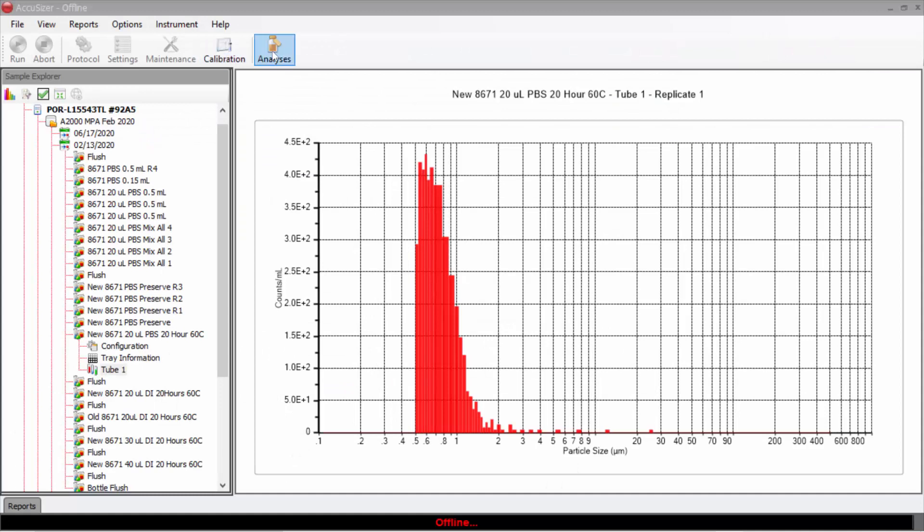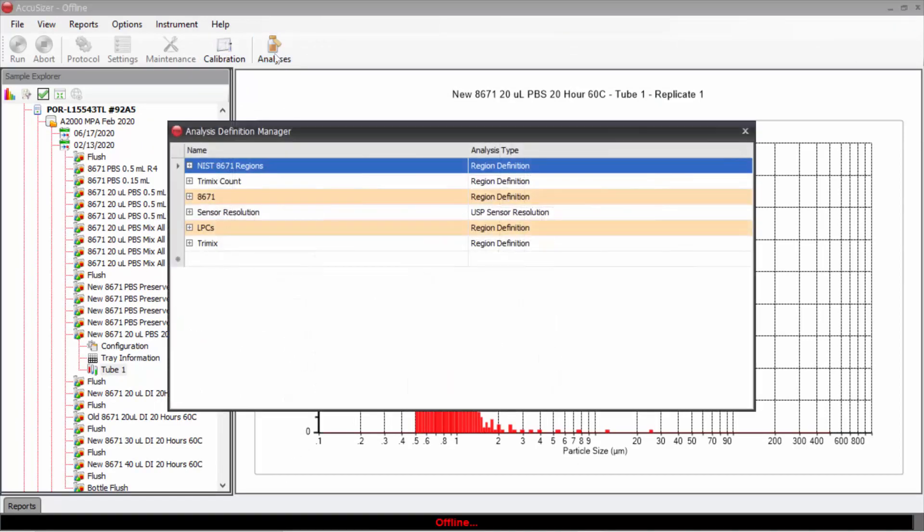To begin, we'll click up here on analyses, and here we see the analysis definition manager dialog box. Here are some of the analyses regions I have already created.